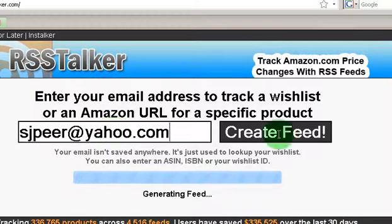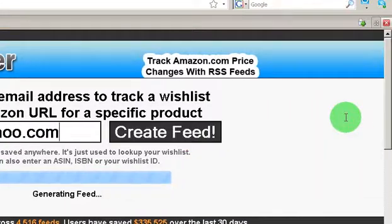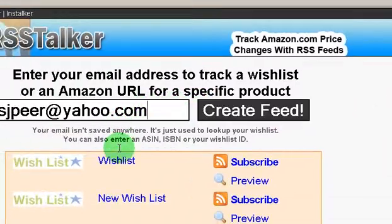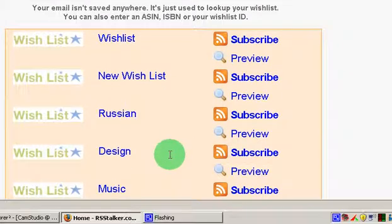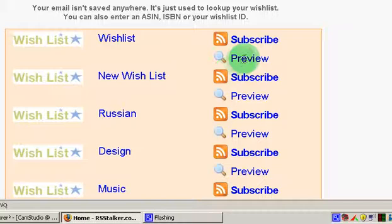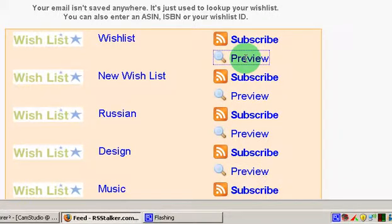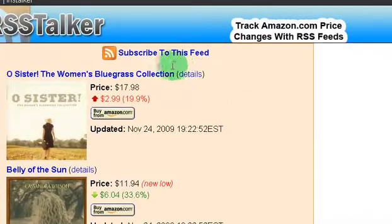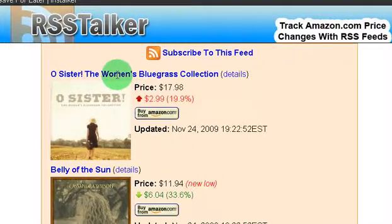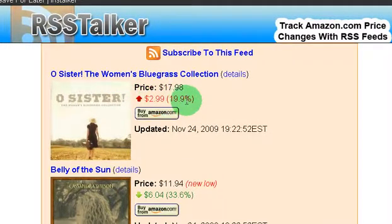So I'm going to go ahead and enter my email address in here and it's going to pull my wishlists. Then let's look at one of my wishlists here — let's look at a general one. We'll go ahead and preview it. And here it is — it's taking items from my Amazon wishlist and I can see what the discount is on it.